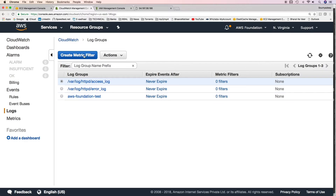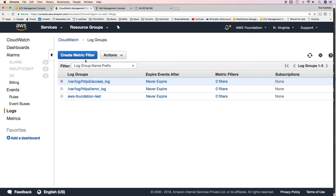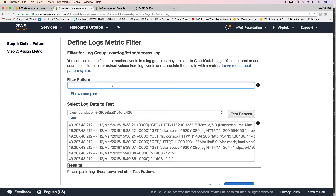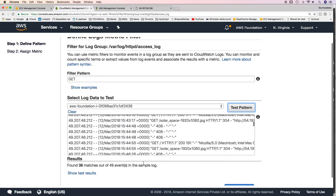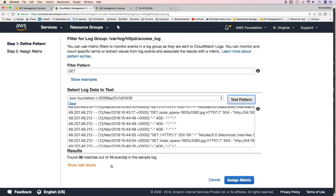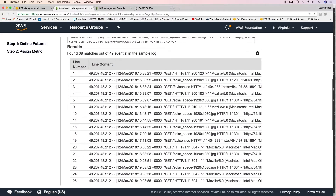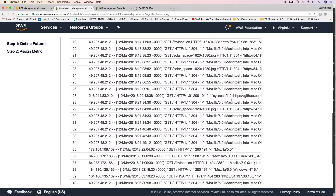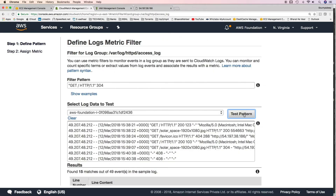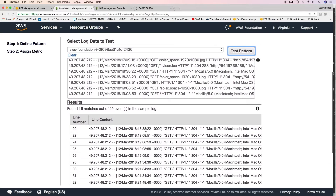Now the most important part — you can create metric filters. CloudWatch won't have default metrics for custom application logs, so you create a metric filter yourself. Select the access_log group and click 'Create metric filter'. Enter a filter pattern such as 'GET'. You can test the pattern — it shows 38 matches out of 49 events. You can also use a more specific string and get only 15 matches out of 49 events.